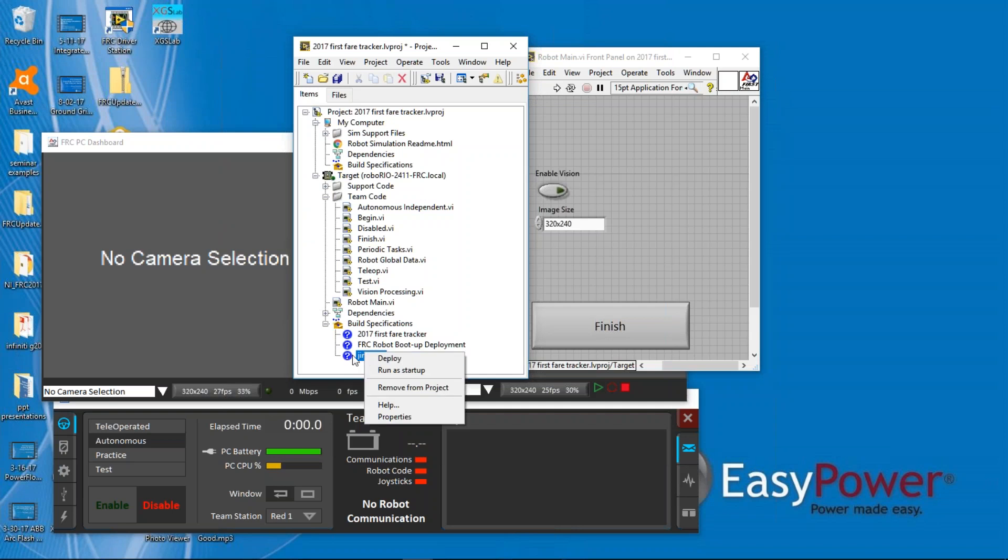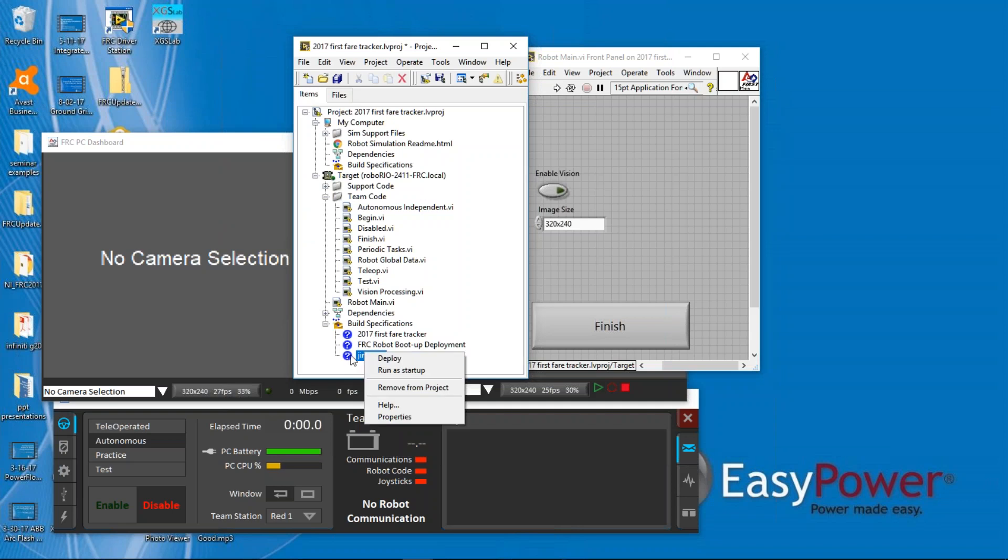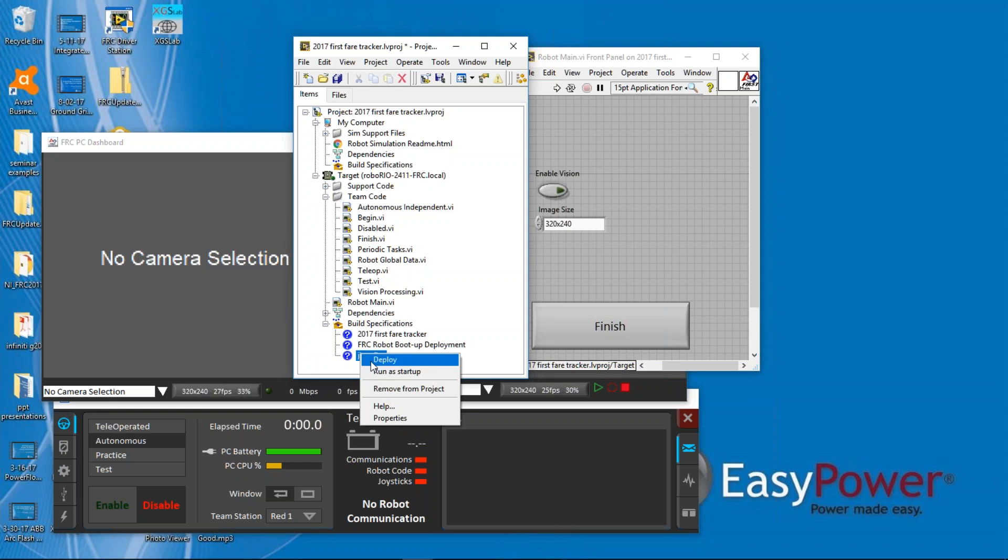Then, again, I right-click on that project we just created, the name we just created. At this point you can deploy it, in which case it will build, or you can run a startup, in which case it's going to build it and deploy it so that it's in the flash.